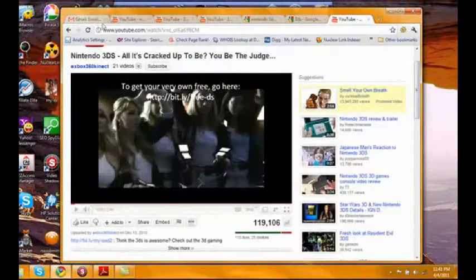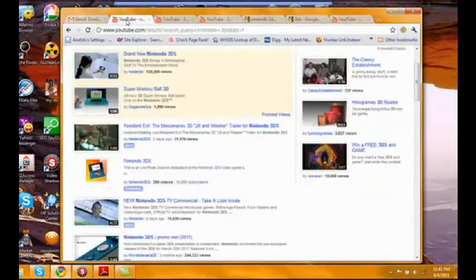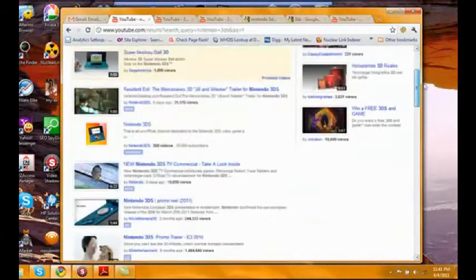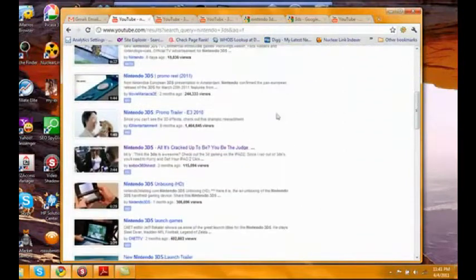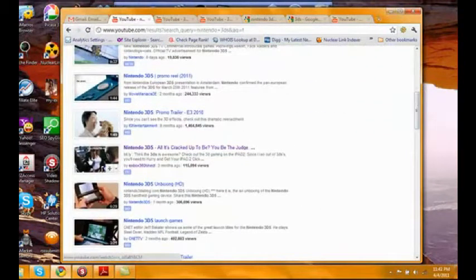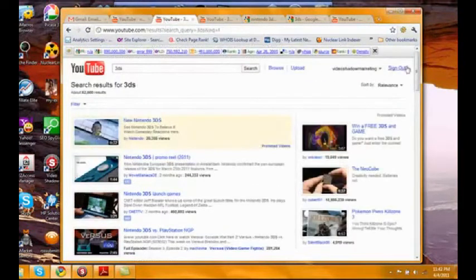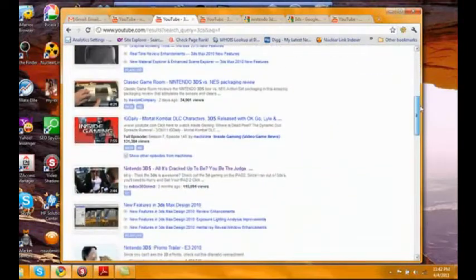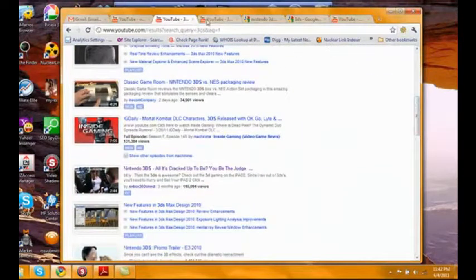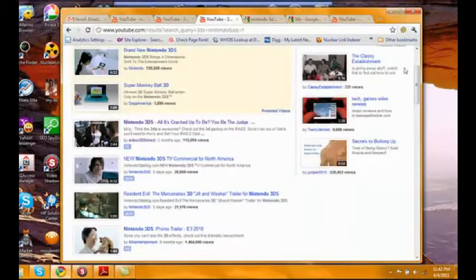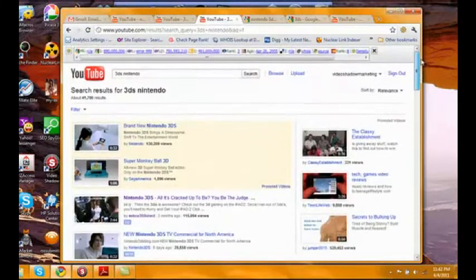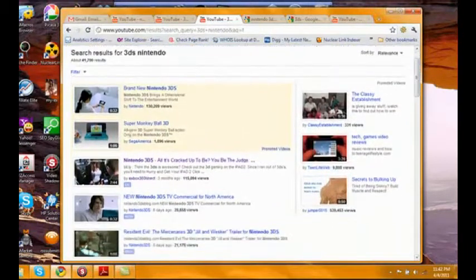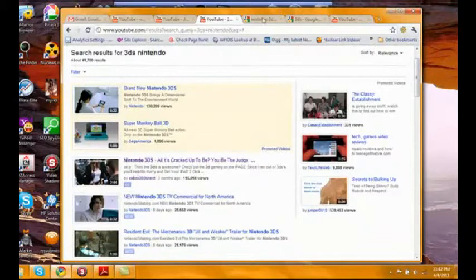Here is for the term Nintendo 3DS. Right there is my video. Here is the term 3DS. Right there is my video. These are all first page rankings. And here is the term for 3DS Nintendo. First page.